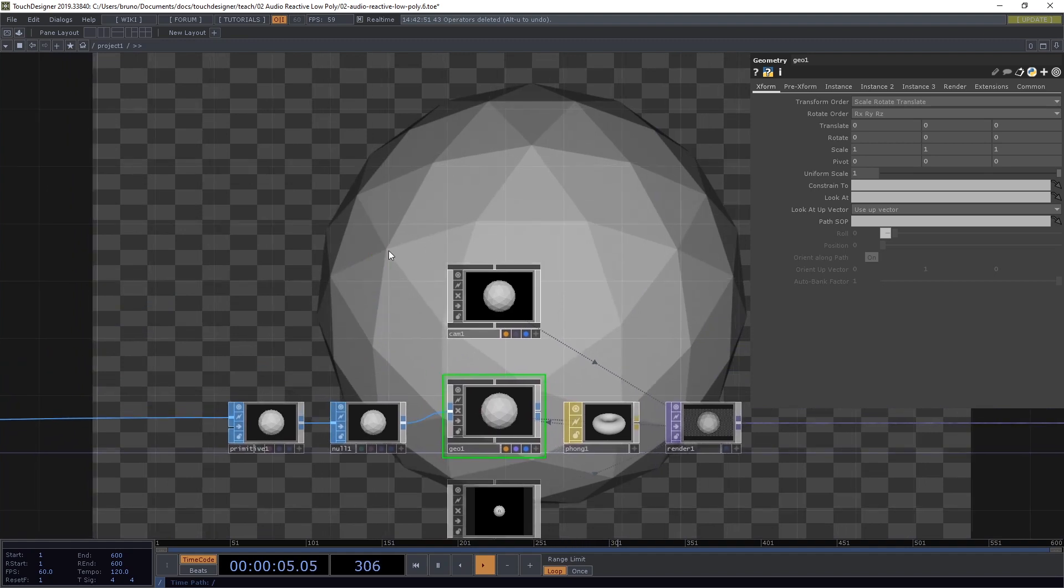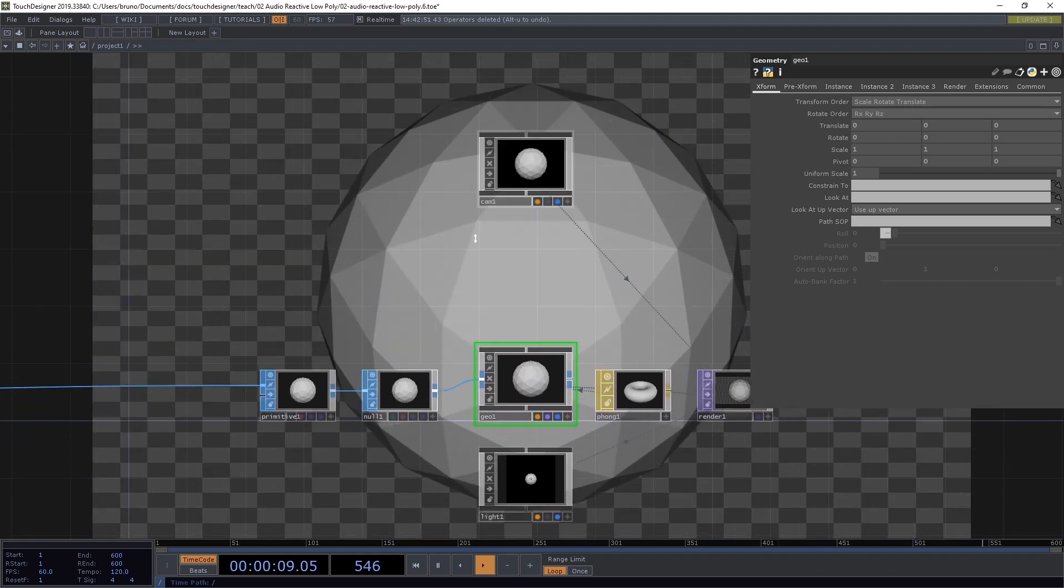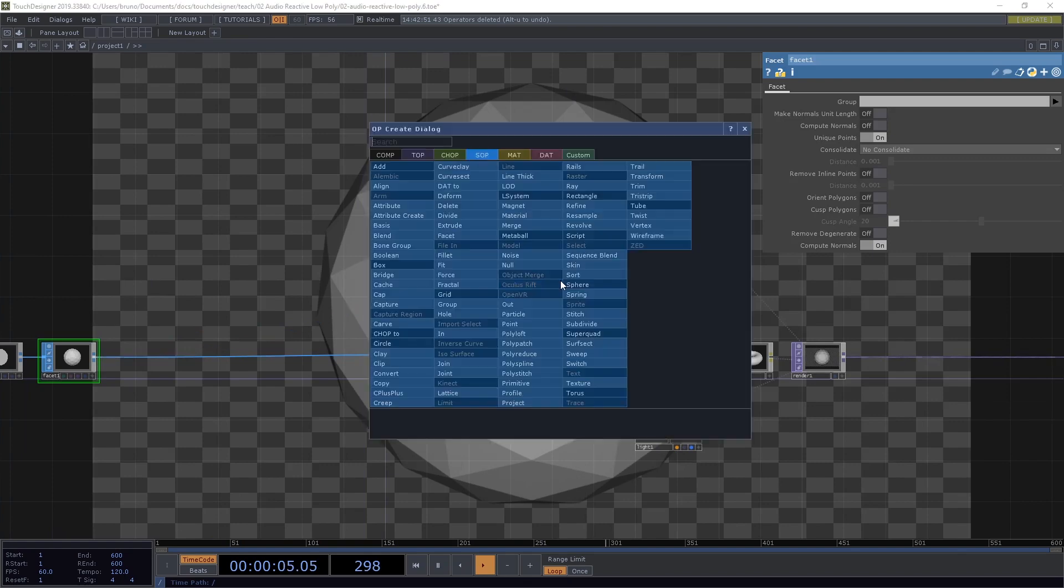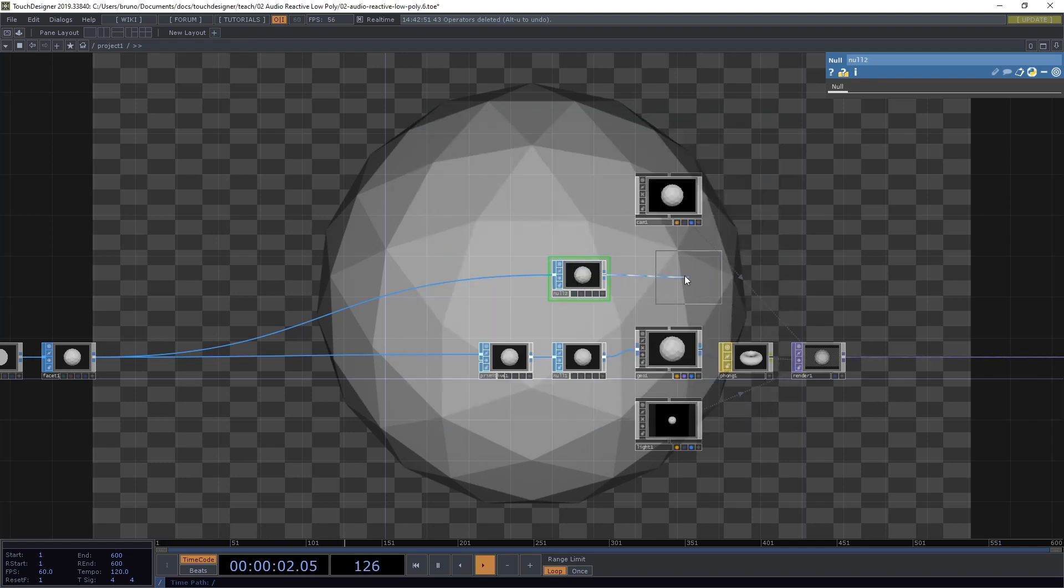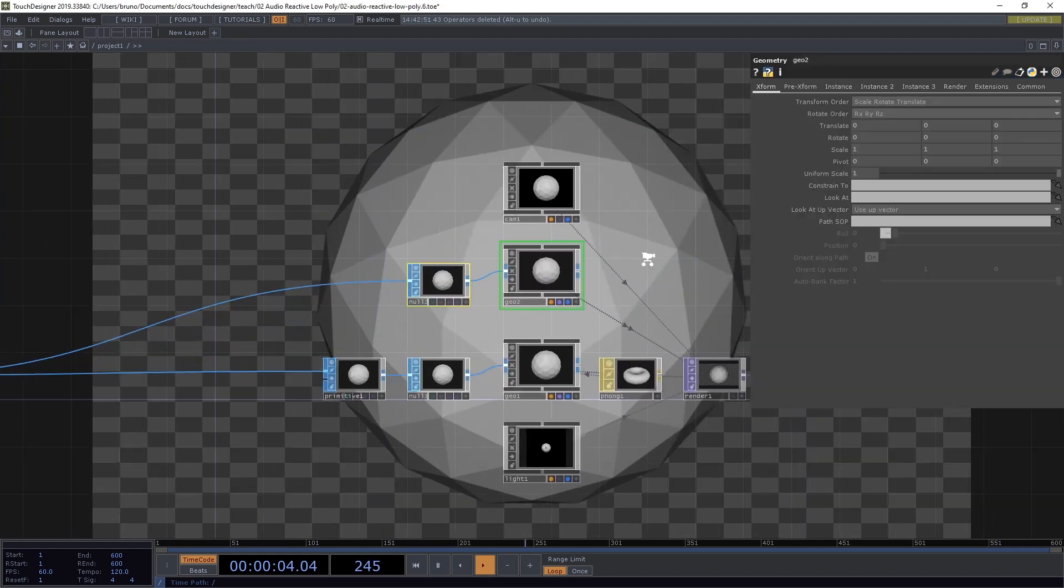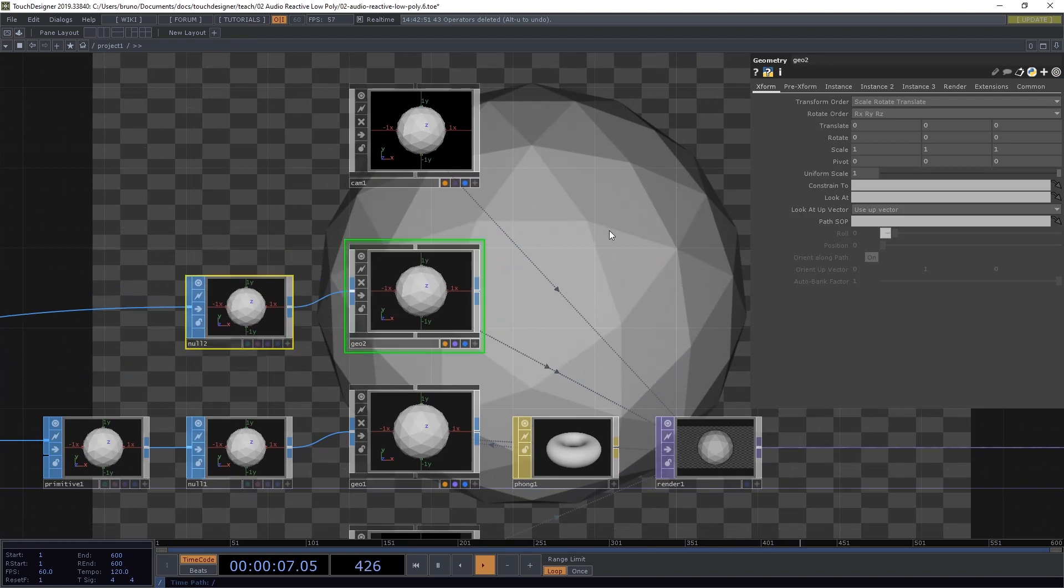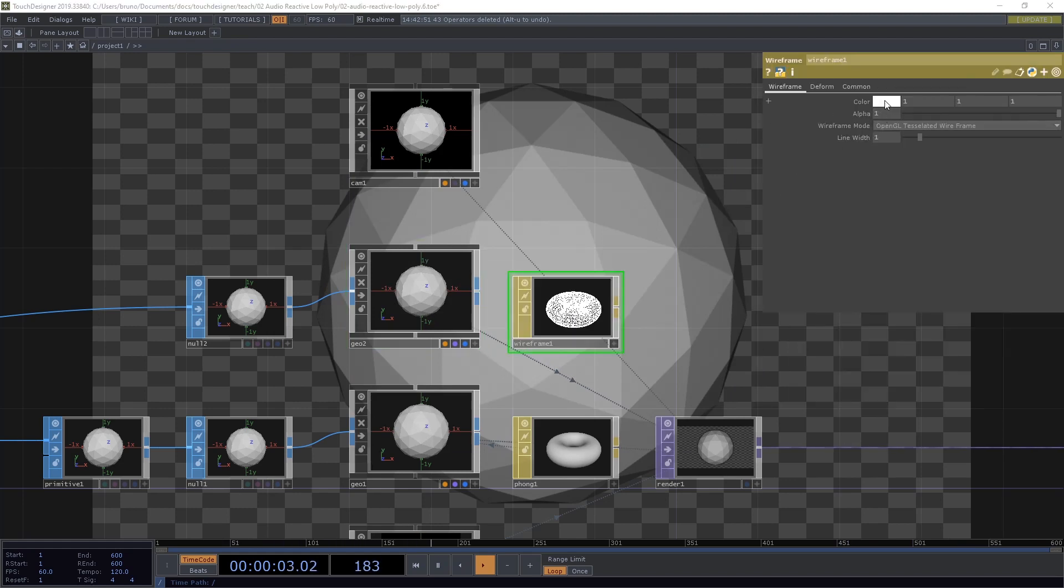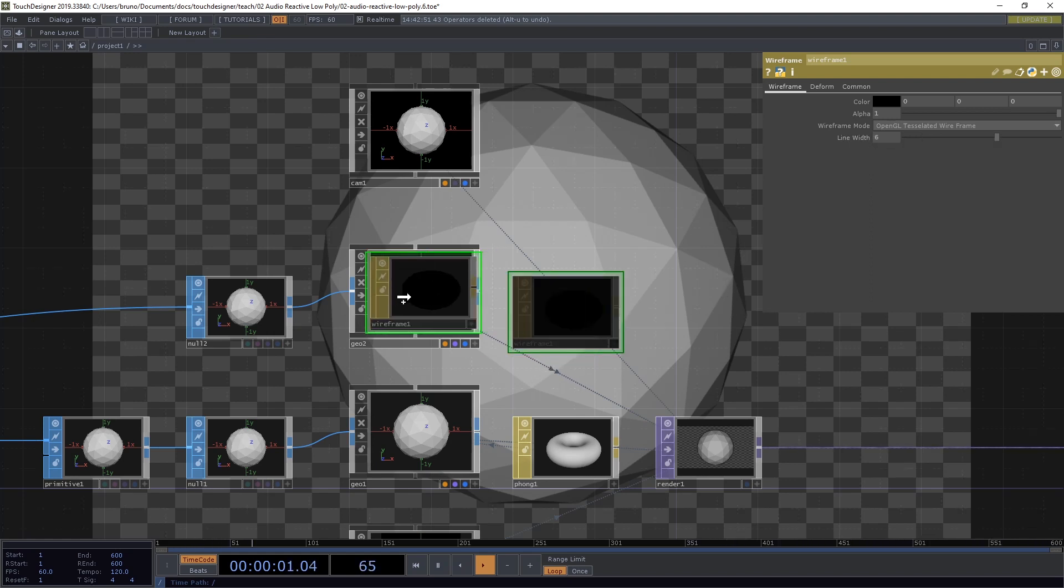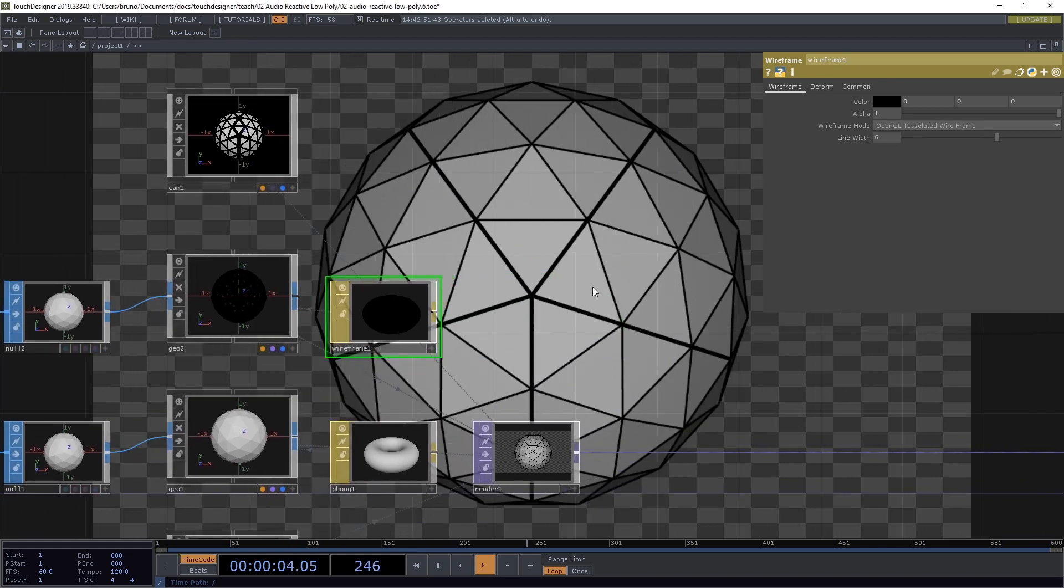Now I want to see the outlines of these triangles here and we can do that with another geometry. From our Facet, we drop another Null. And from this Null, middle click again and another geometry. This time I want to use a Wireframe Material. And the Wireframe Color is going to be black and Line Width I want it to be 6. Drag Wireframe on top of Geo 2, select Parameter Material and we see our outlines.